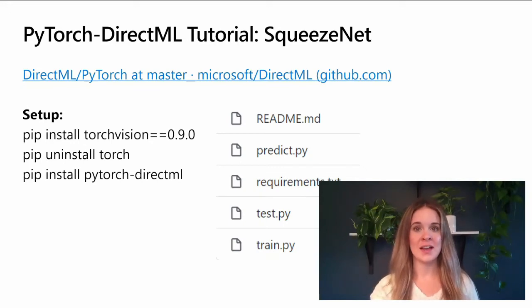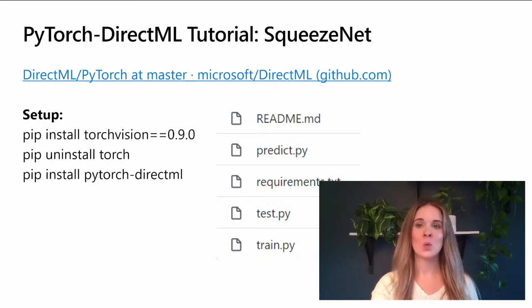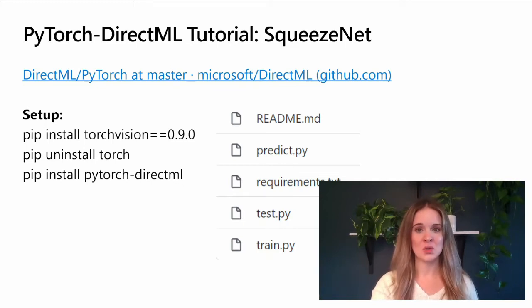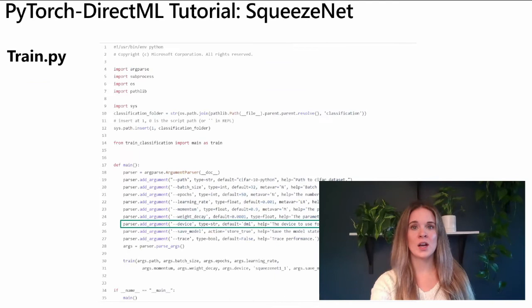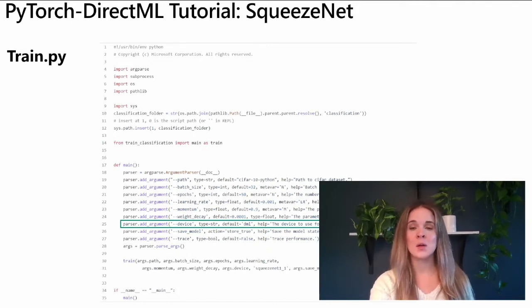Now let's switch gears and walk through a PyTorch tutorial. For this tutorial we'll use one of our available samples on GitHub, which is SqueezeNet. Similar to the TensorFlow tutorial, the goal is to look at how to take a familiar script and incorporate DirectML. To set up, first we install TorchVision, then we uninstall Torch so that we can install PyTorch DirectML — and that's it for setup.